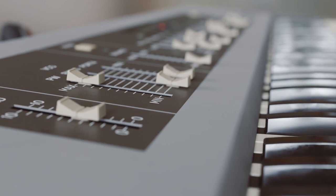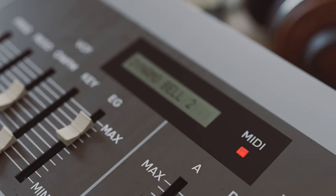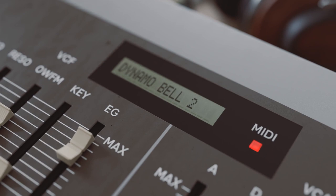In this video, we'll show you how to get started with the synth, giving you a guided tour of the key sections and how they work.